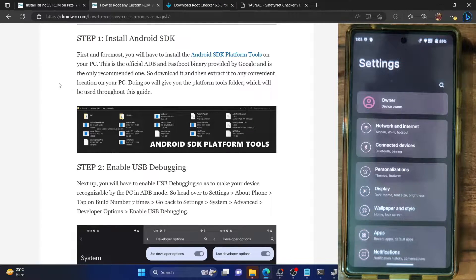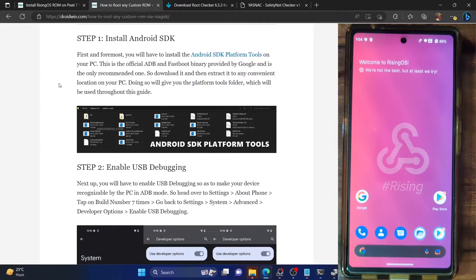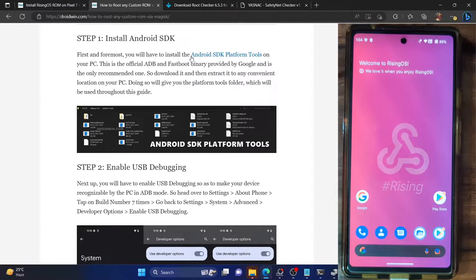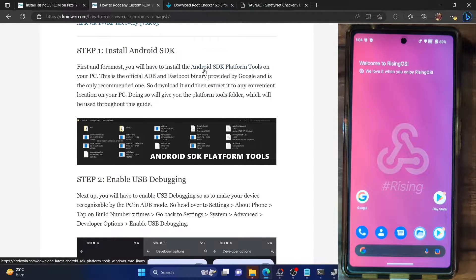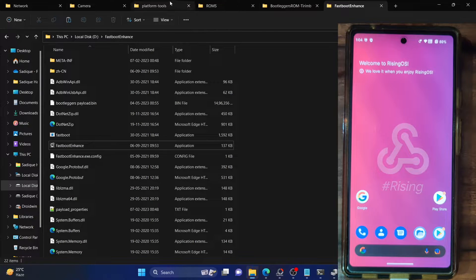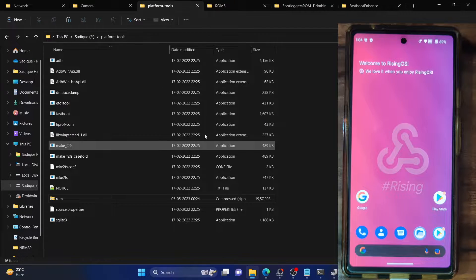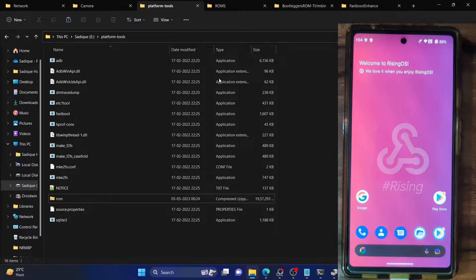Please take a backup of all the data on your phone just to be on the safer side. Once that is done, first and foremost, you have to install Android SDK platform tools. This is the ADB binary provided by Google and is required to execute ADB commands. Download it from the link given in my guide and extract it onto your PC. You could extract it anywhere you want — in my case I've done the extraction to the E drive.